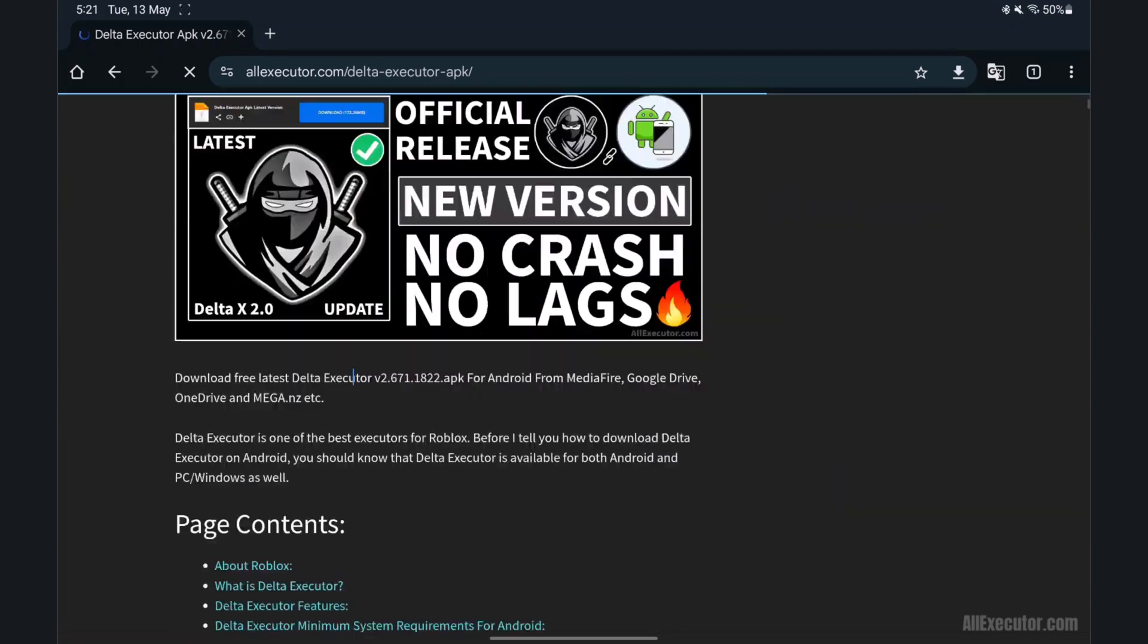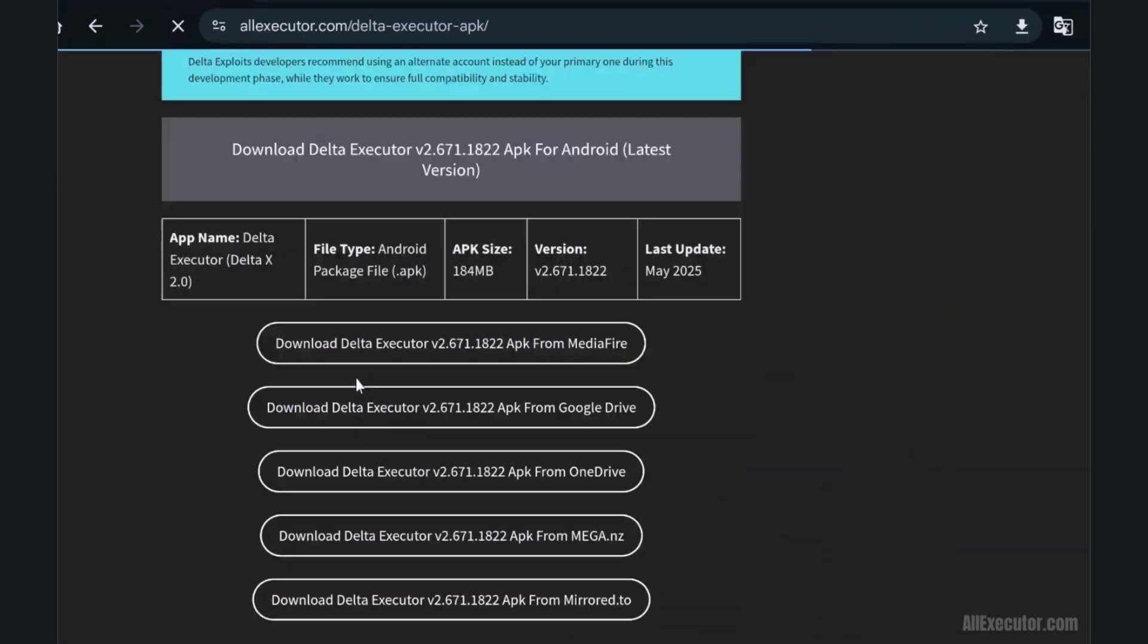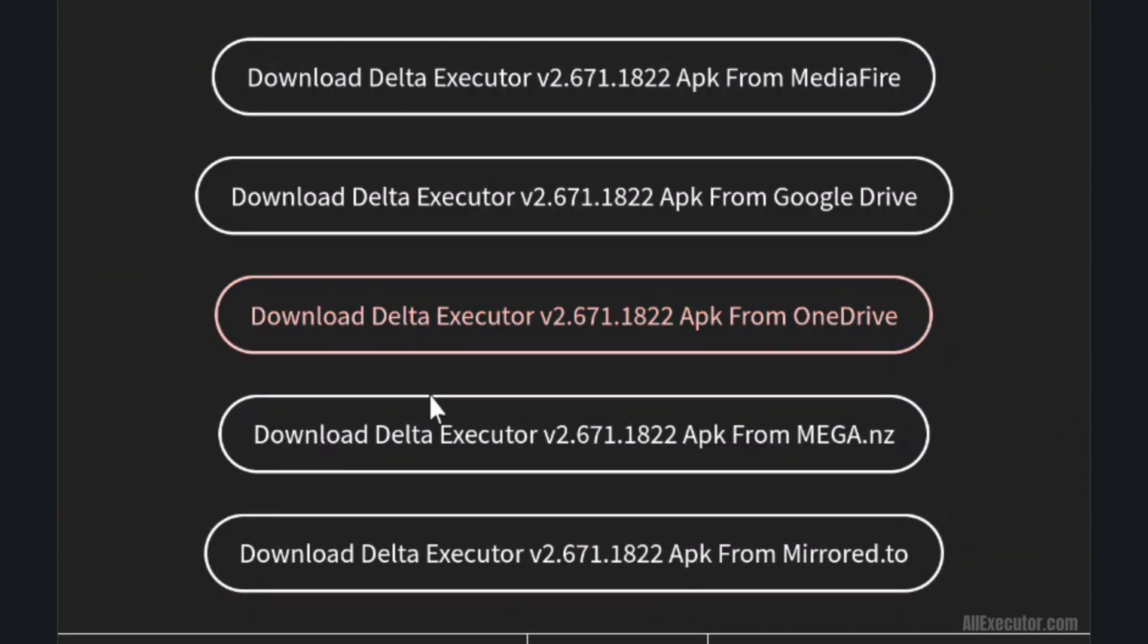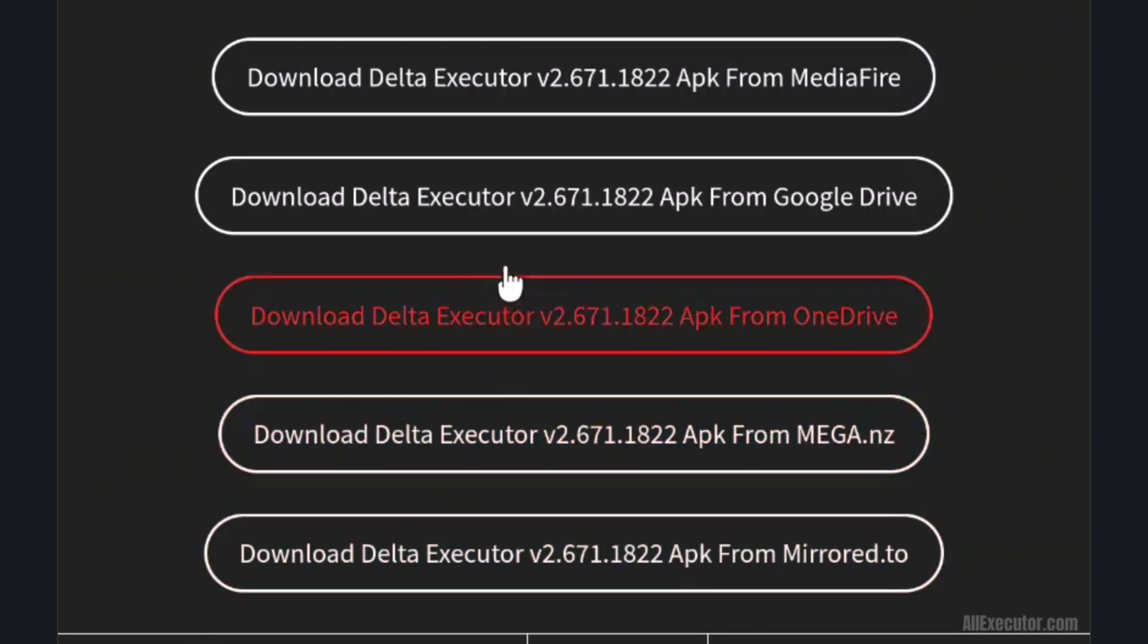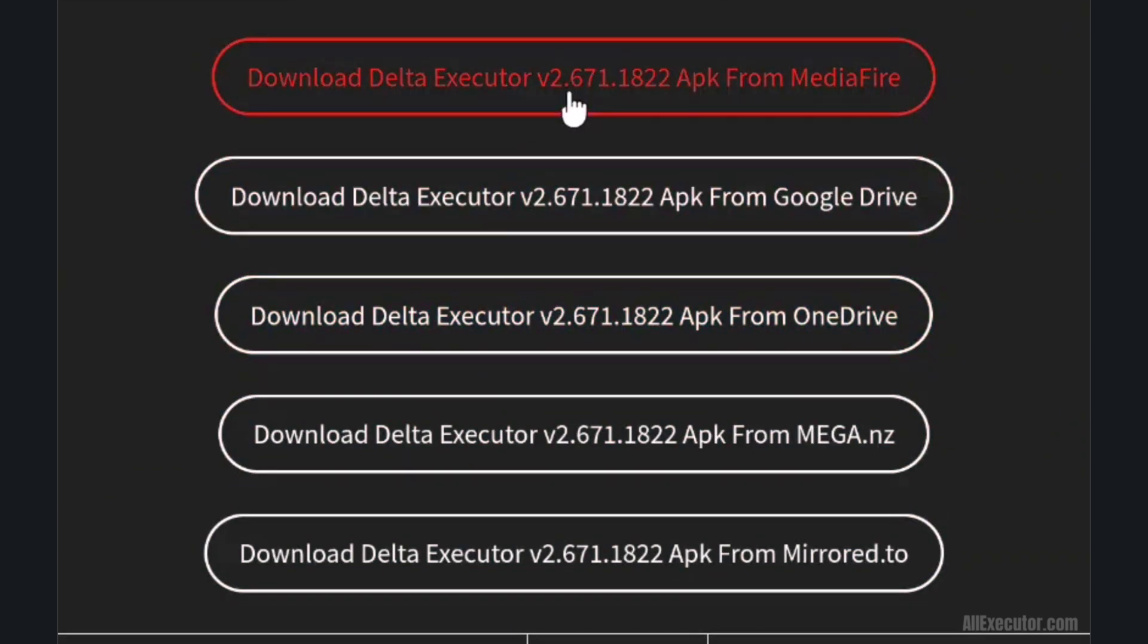Scroll down and select any download server: Mediafire, Google Drive, or OneDrive.